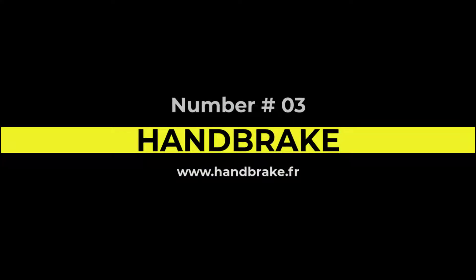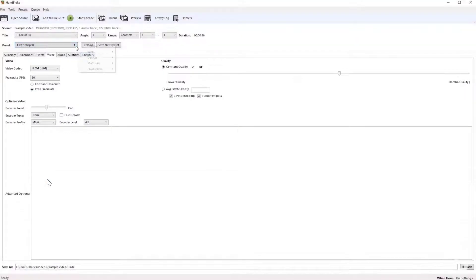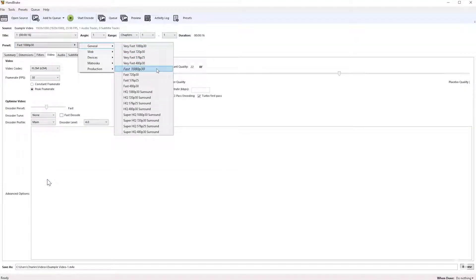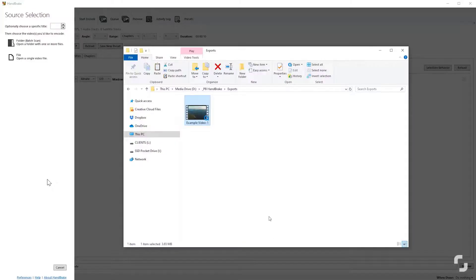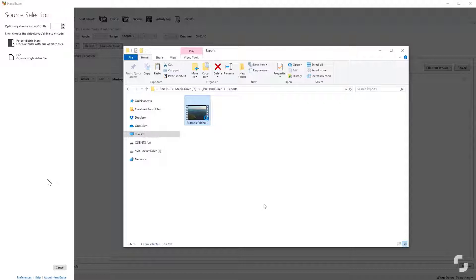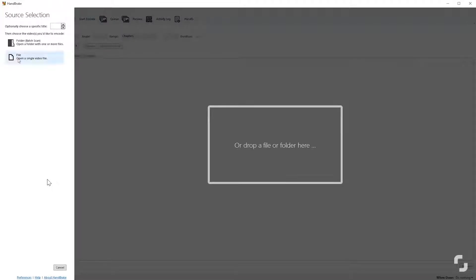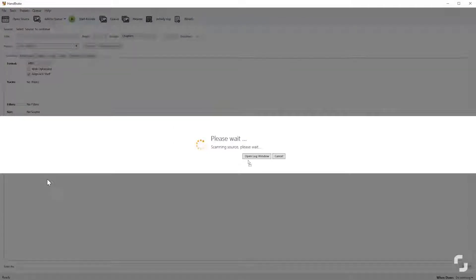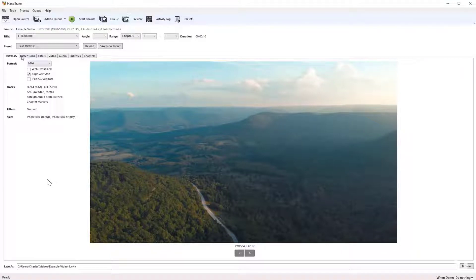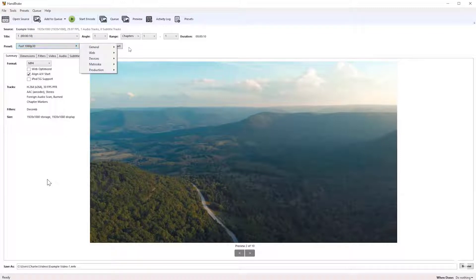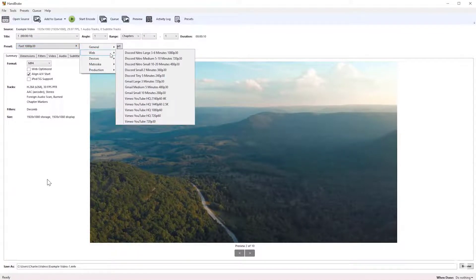In position number 3, we have the Handbrake open source video transcoder. You can download this at handbrake.fr, also down below in the description. So why would you ever need to use a video transcoder? Well, let's say you have a video file in FLV format. It's hard to do much with that, but you can simply drag and drop it into Handbrake and it'll convert it into an MP4. Or let's say you have a whole bunch of files in 4K, but they take up a little bit too much space. You can transcode them all down to 1080p.